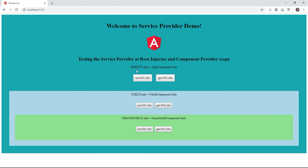The parent component template has a child selector tag in it, and the child component template has a grandchild selector in it. Looking at the templates of this UI component tree, you can see the parent-child-grandchild relationship — you can see a picture of what the UI component tree looks like.